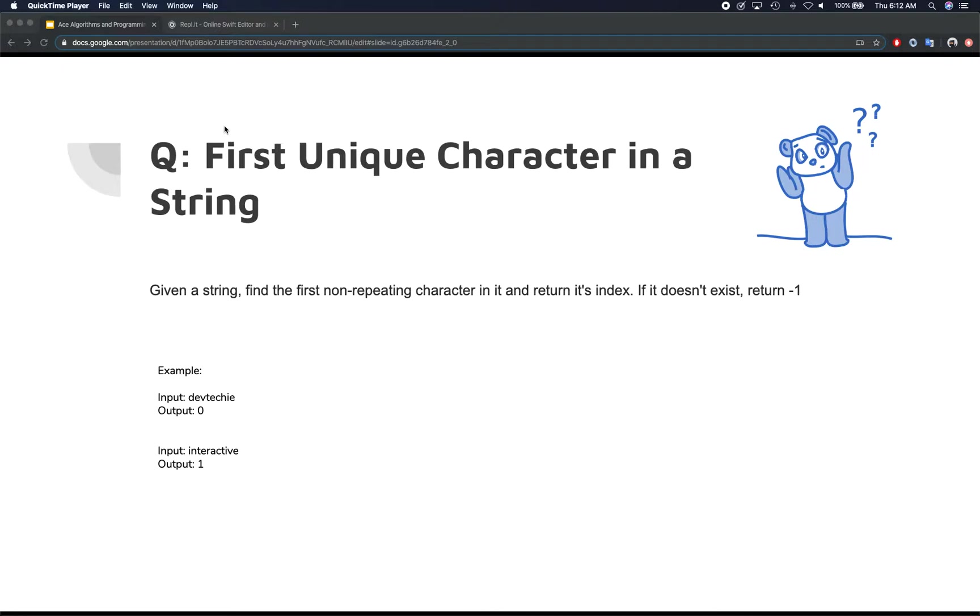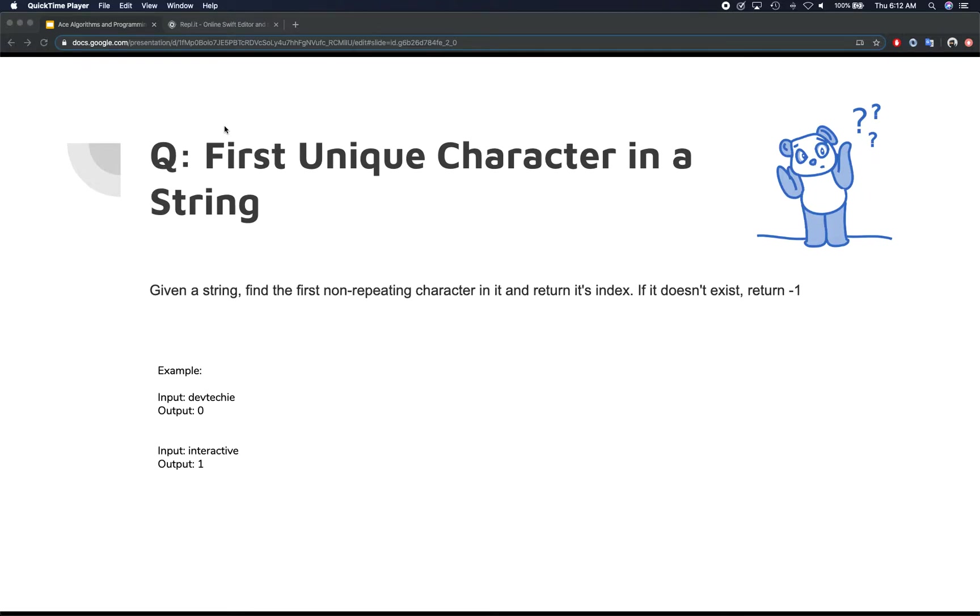So you're basically given a string and you need to find the first non-repeating character in it. So a character that's never been repeated throughout the string, and we need to return its index. If you don't find it then you need to return negative one.